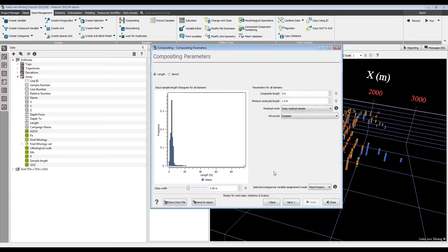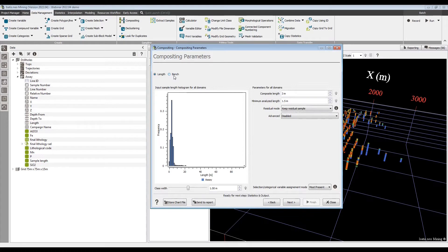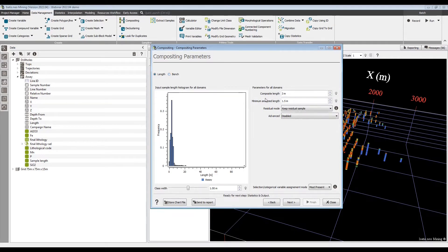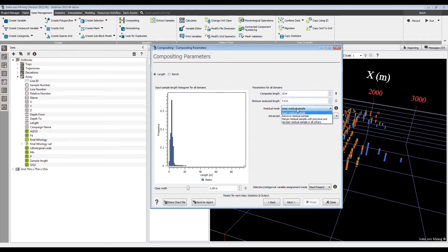Let's get rid of some of the variables that we don't want to composite, and now I will composite these five variables only within the rich ore domain. The second page, one small thing - we can now composite by bench. This was previously in the software, but it only worked if you had vertical drill holes. It now works even for non-vertical drill holes. The other change is the residuals mode.